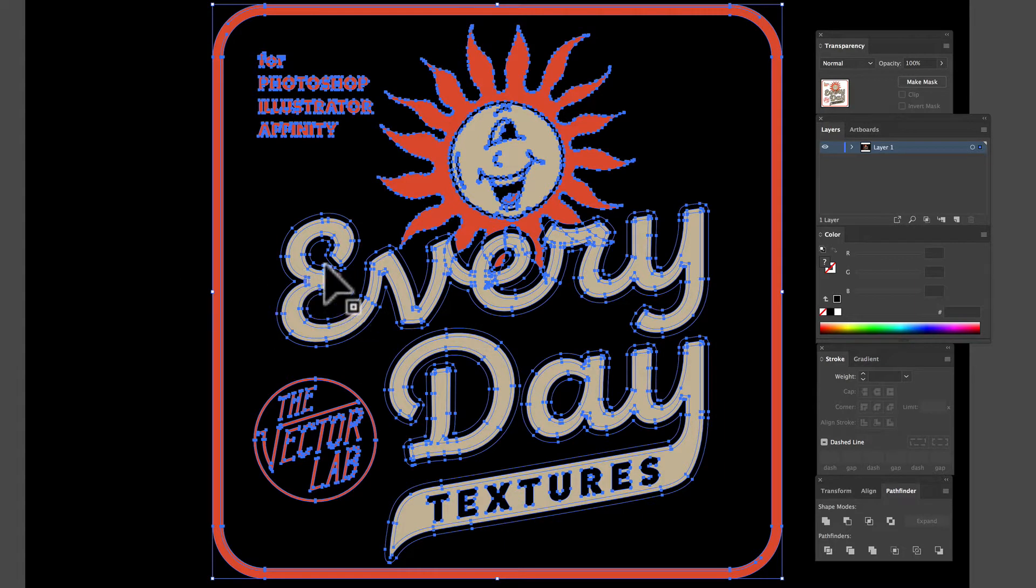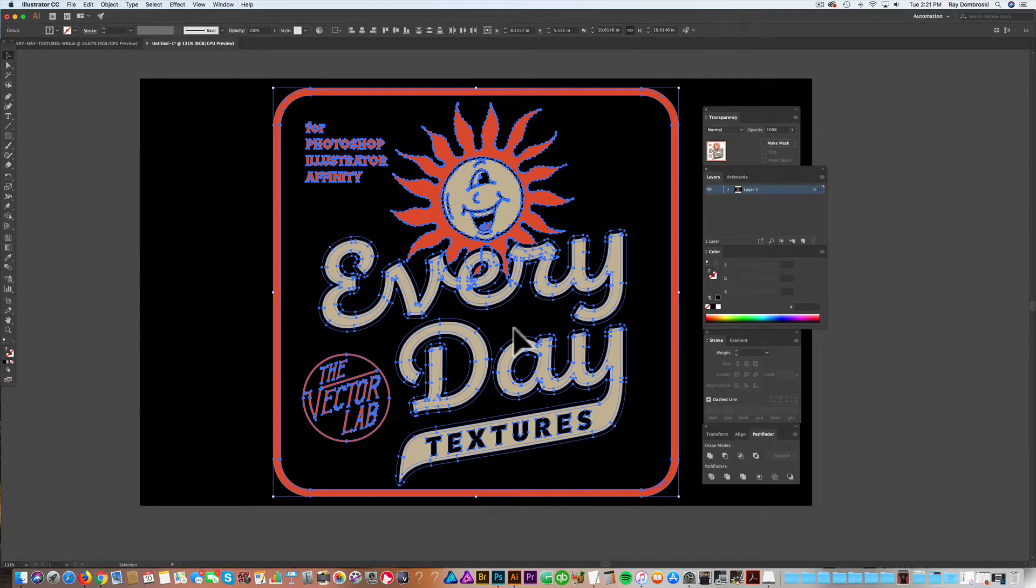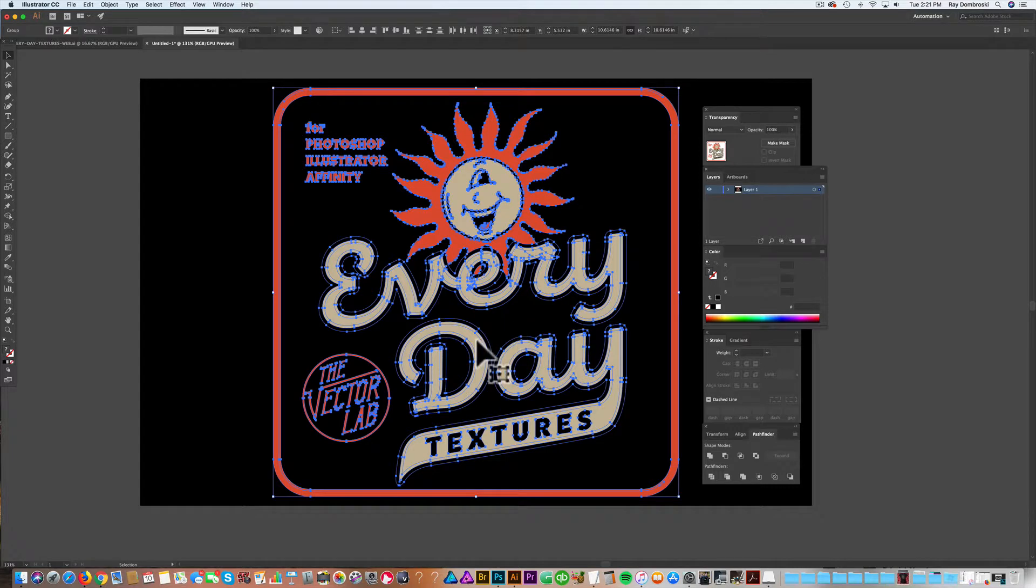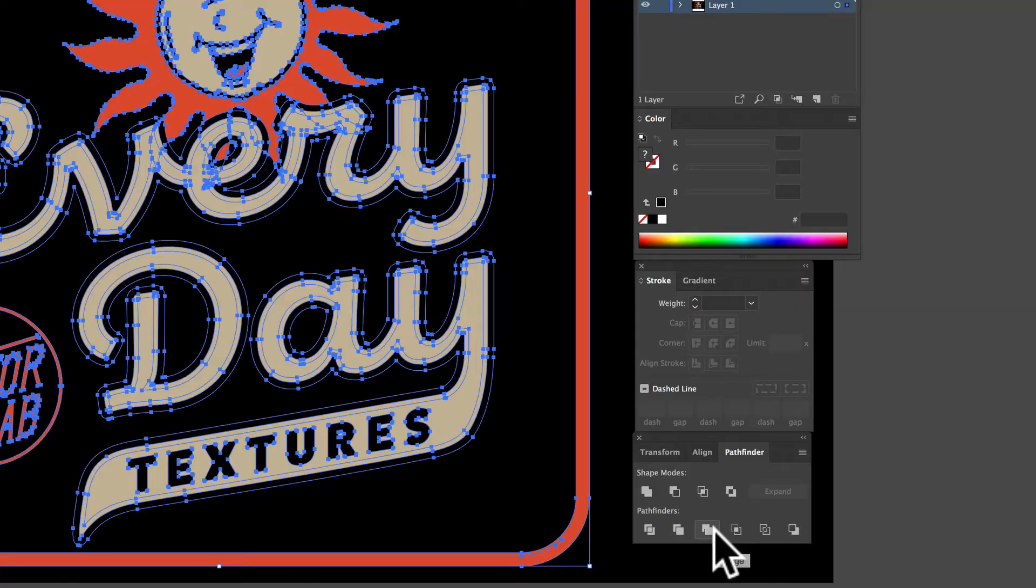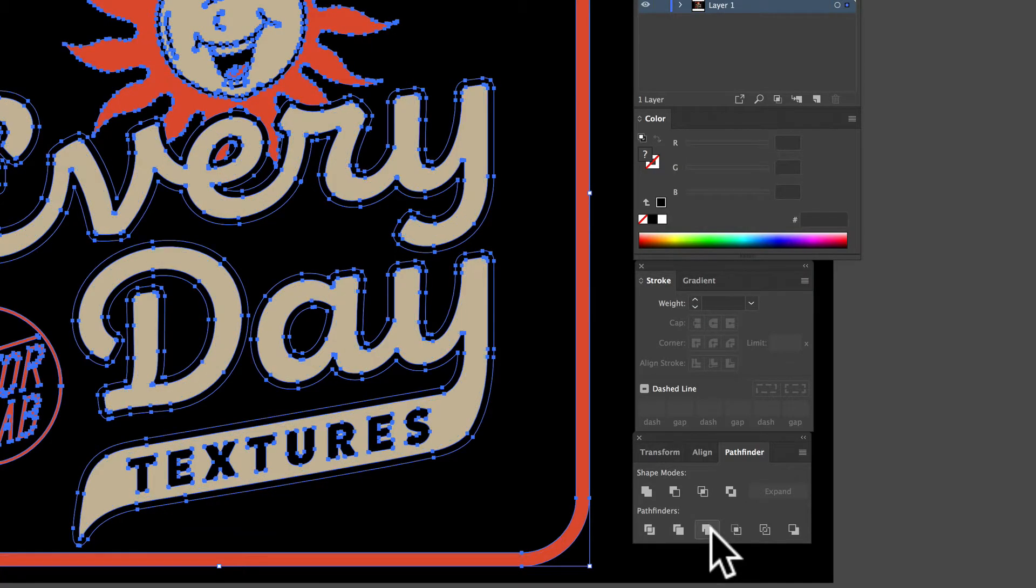Now you can see that everything is an outline. What I want to do now is separate the light tan parts from the orange parts. So we'll just go down here in the Pathfinder to our Merge button, and click Merge.